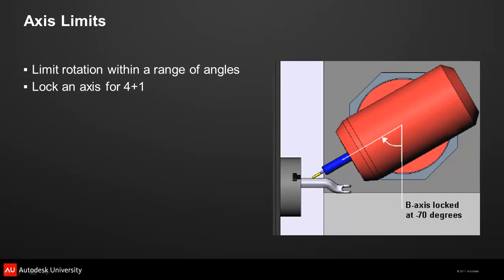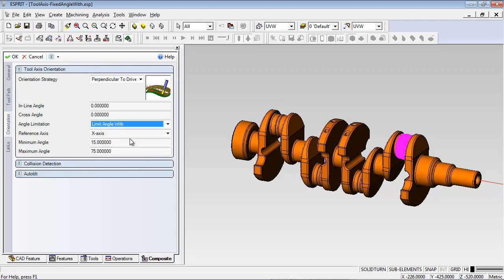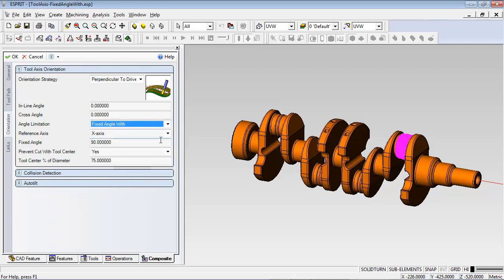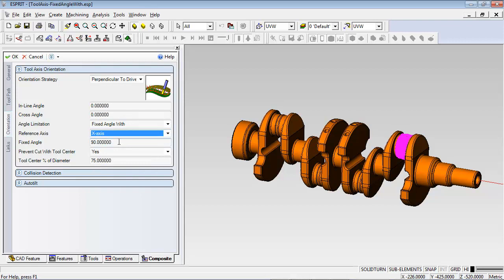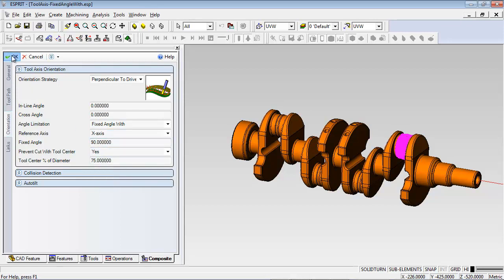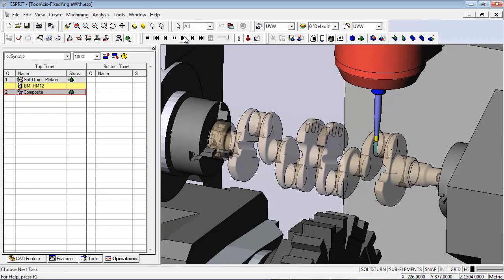Being able to limit the rotation of a tool axis is particularly important for mill-turn machines, because each mill-turn has specific limits on how much the B-axis can rotate. These limits need to be specified in the program so the correct toolpath can be output. The composite function lets you limit rotation within a range defined by a minimum and maximum angle. You can also lock an axis and enter a fixed angle. With the axis locked, you can also tell the system to offset the tool so it doesn't cut with the bottom of the tool — this allows the production of camshafts, turbine blades, and other types of shaft work that require rotation of the part.